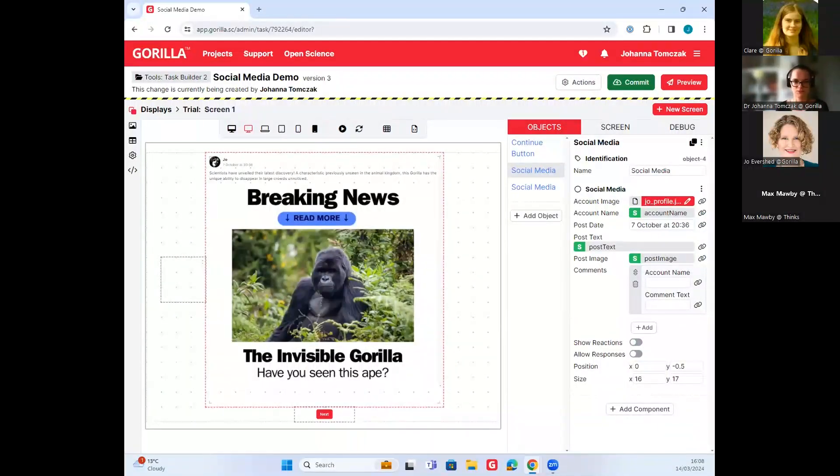Back to you, Jo. Wonderful — thank you so much for showing everyone around that. The link for everyone to have a play with the task is in the chat — we can send it again. If anybody wants to go through those different posts, they can. Now we're going to hand over to Max.